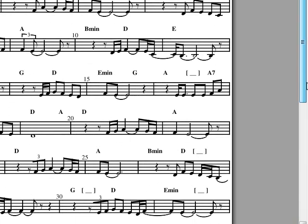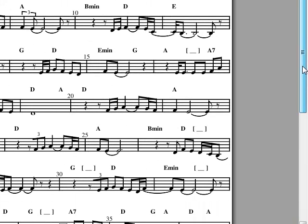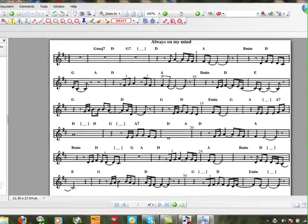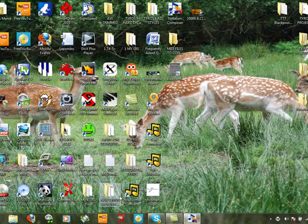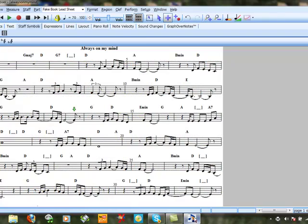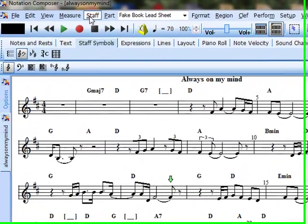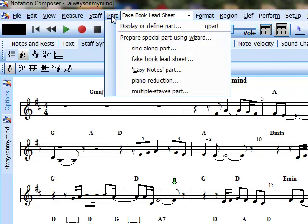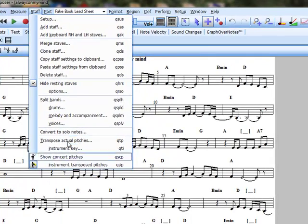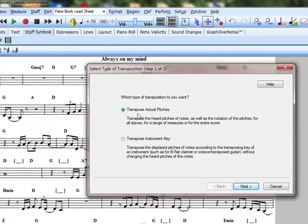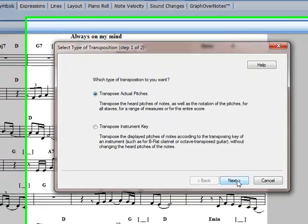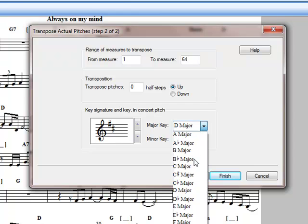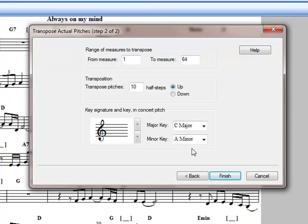So we go back into the program. We want to change that to C, for example, nice easy lead sheet. So go back to Part, sorry, to Staff, Transpose, Actual Pitches. There we go. Next. Go there. Find the option for C major. There we go. Finish that.